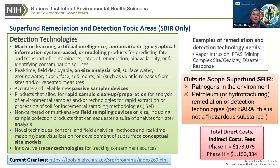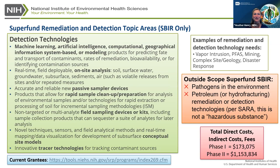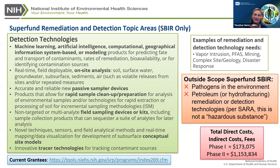We list specific examples of remediation needs, getting input from colleagues at EPA and ATSDR through the Federal Remediation Technology Roundtable. Key areas of real need include vapor intrusion, PFAS, mining, complex site geology, and disaster response. These are just ideas — we are truly an investigator-initiated program and we will not become a customer, so it's up to the applicant to understand where the best use of their technology is. Pathogens are outside the scope of both NIEHS and Superfund. Also, the SARA legislation specifically states that petroleum is not a hazardous substance, so we do not cover petroleum-related remediation or detection technologies.